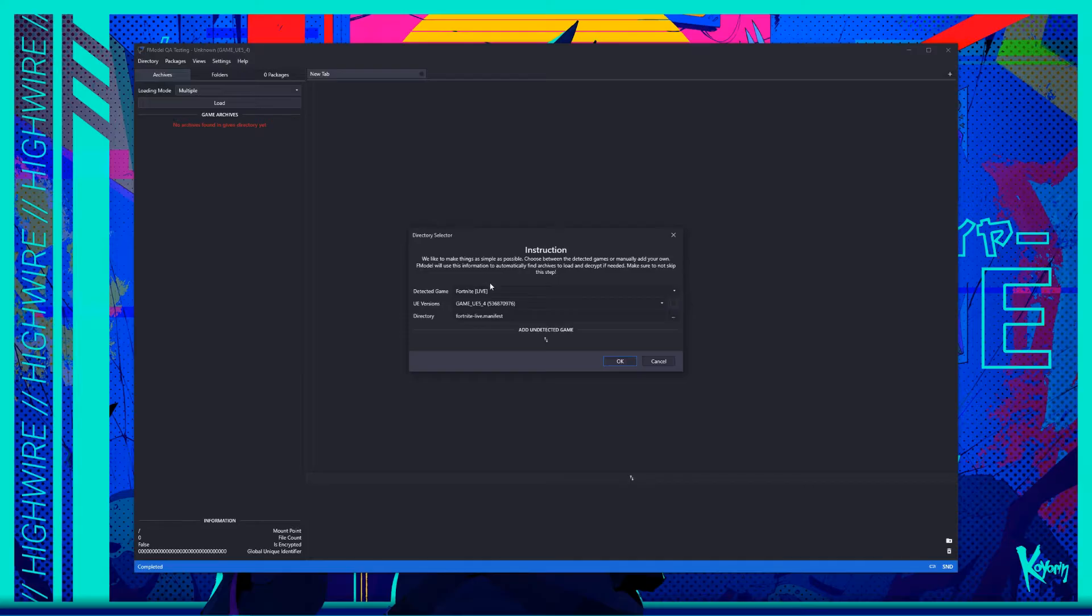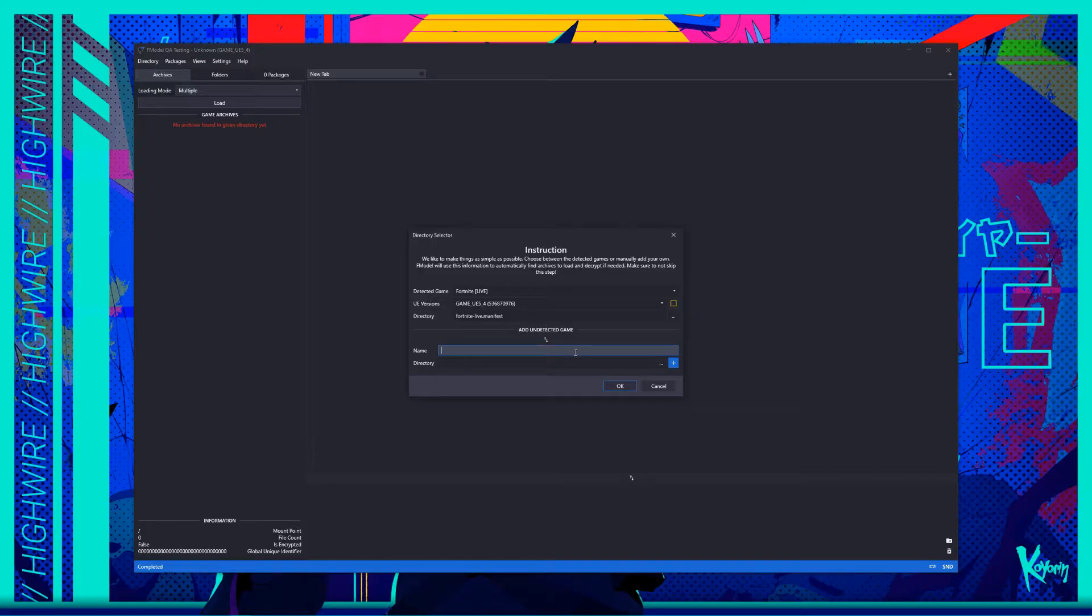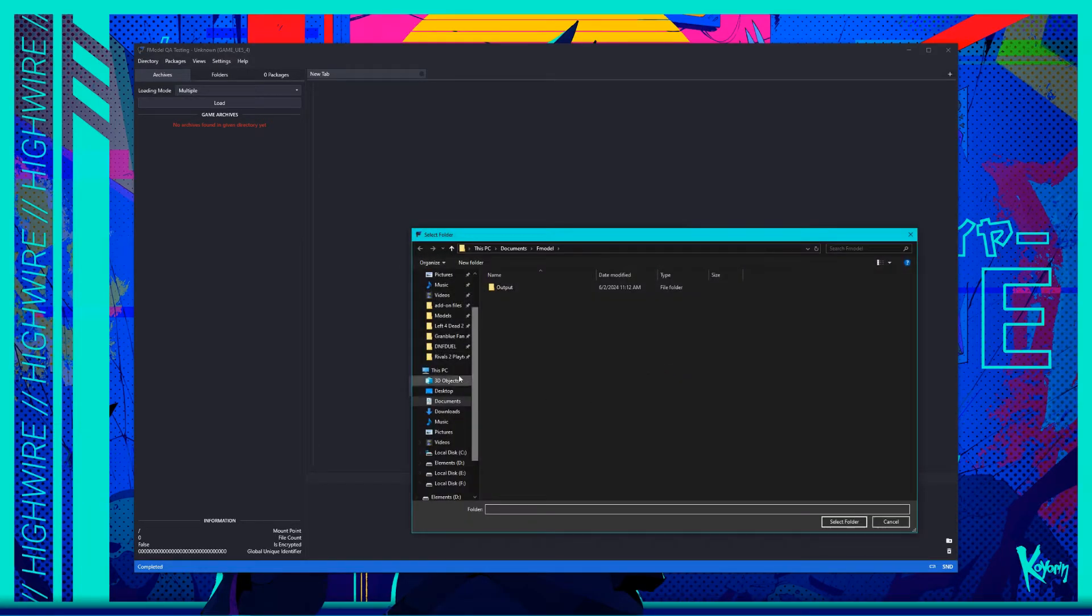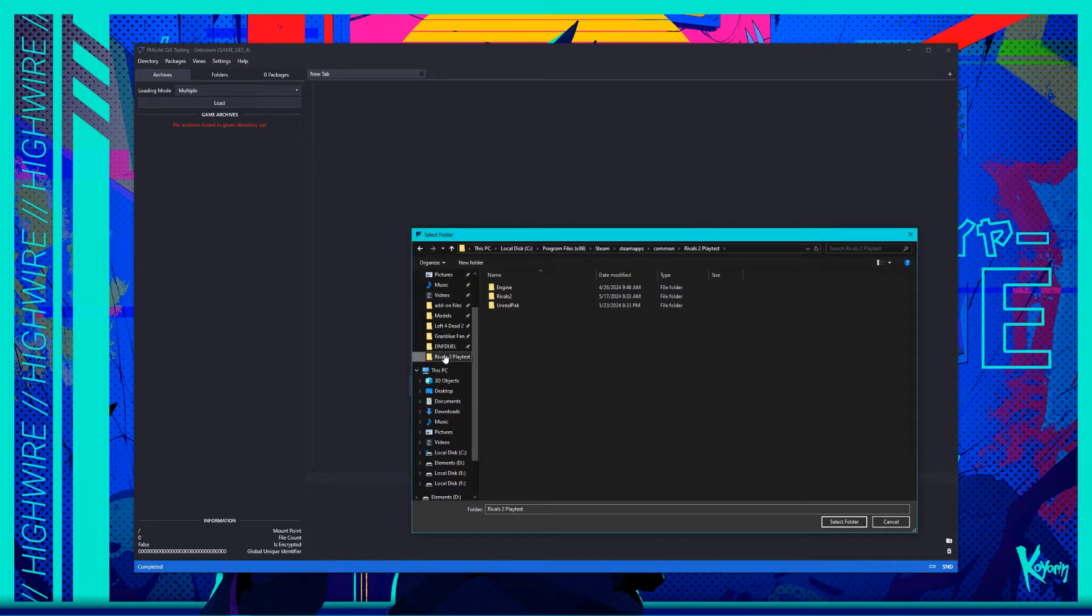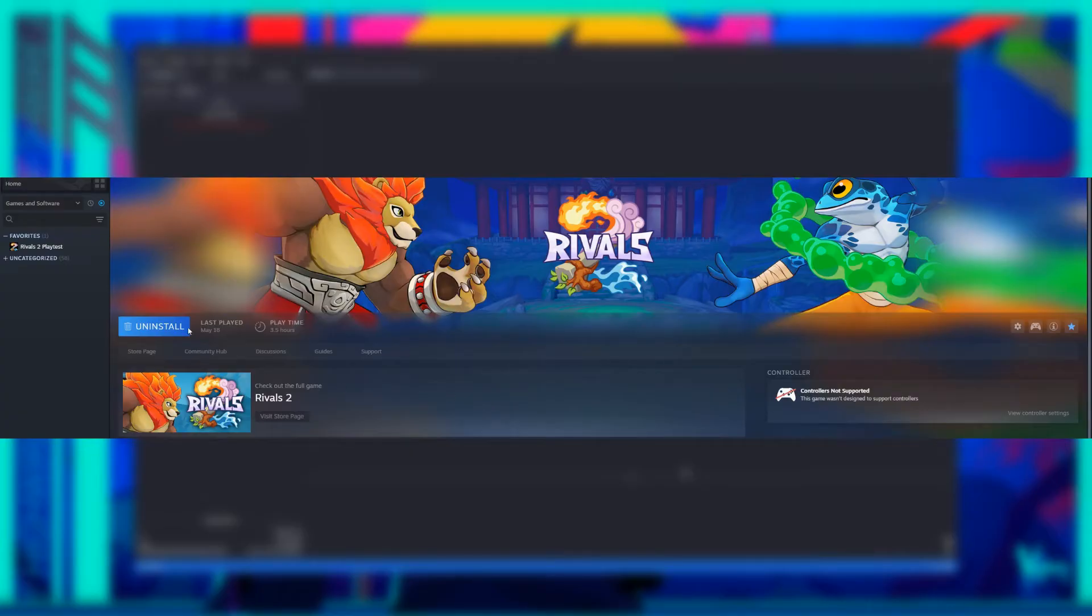From here, you'll have some options, but these are mostly for other games or configuring custom directories for games not listed here. Either way, click the double arrow icon below Add Undetected Game to extend the window and reveal two more boxes. In the name area, you can enter whatever, but for convenience's sake, simply enter Rivals 2 playtest. Then, click the triple dots in between the directory box and blue plus sign, which should open a window to select a folder. From here, go to wherever you installed the Rivals 2 playtest. If you're not sure where this folder is, go to your Steam library, right-click the playtest in the list, then click on Browse Local Files from the Manage tab. This should open a window displaying where you installed the game and its files.